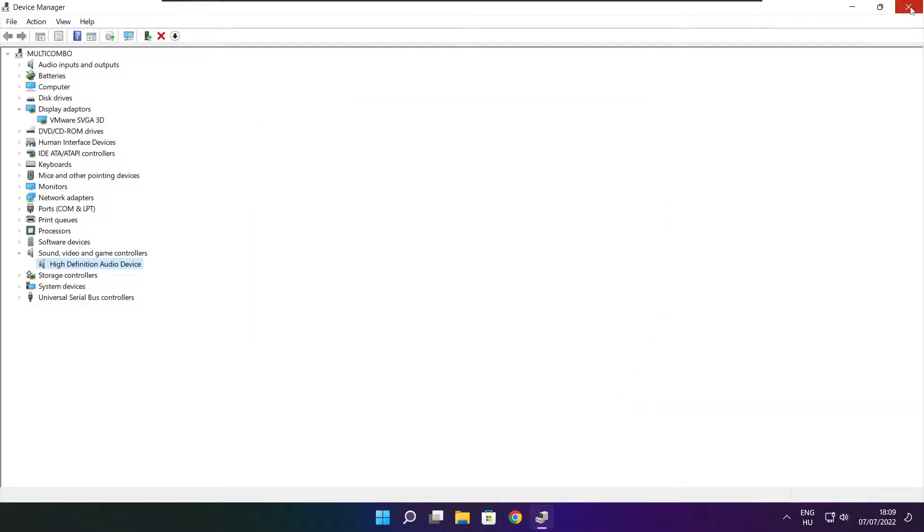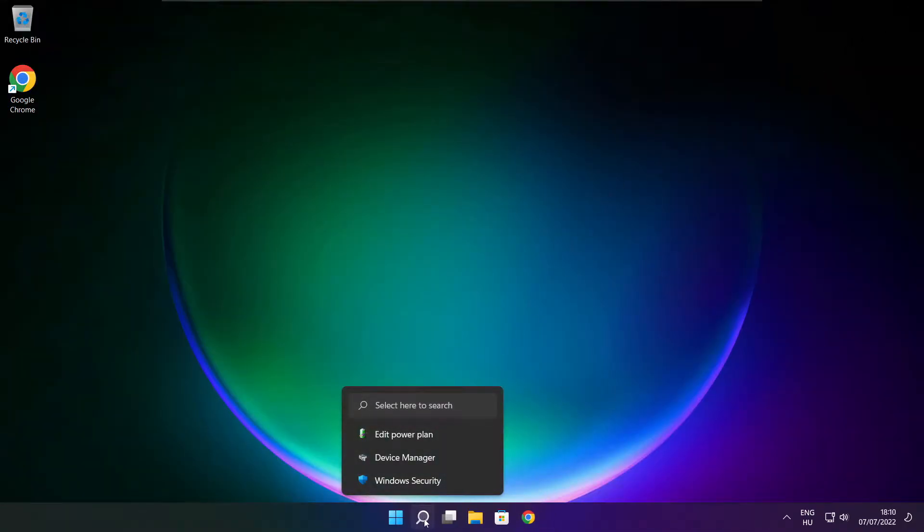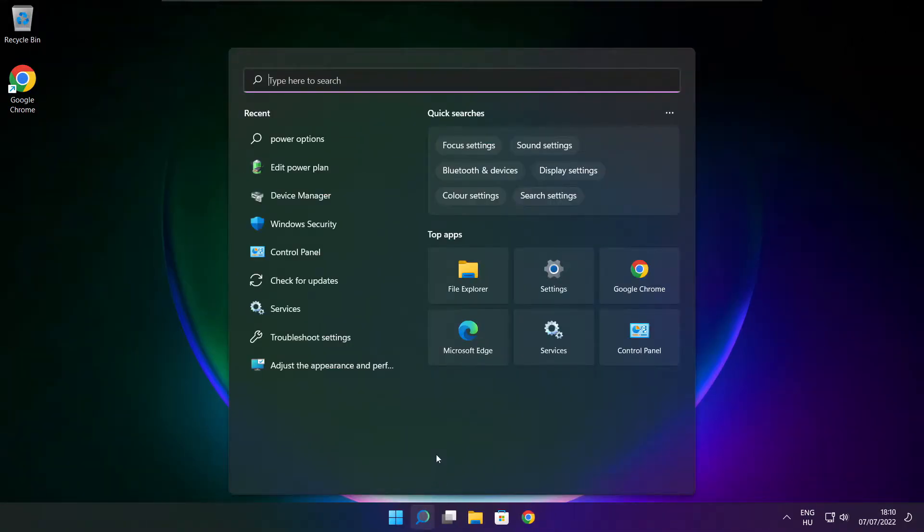Close window. Click search bar and type edit power plan.